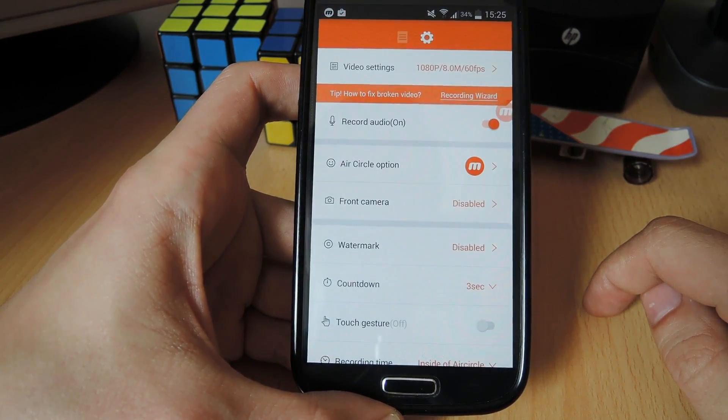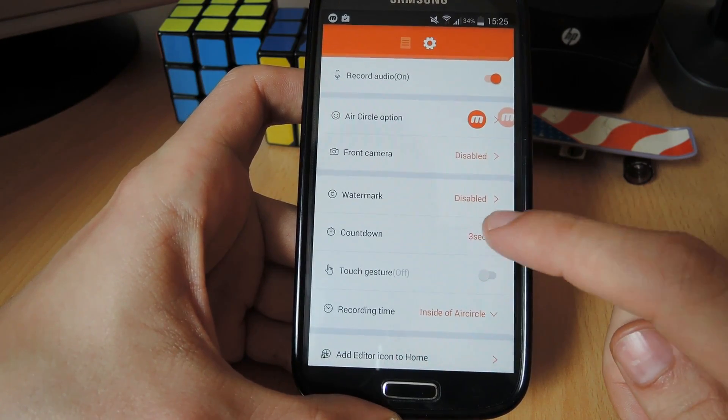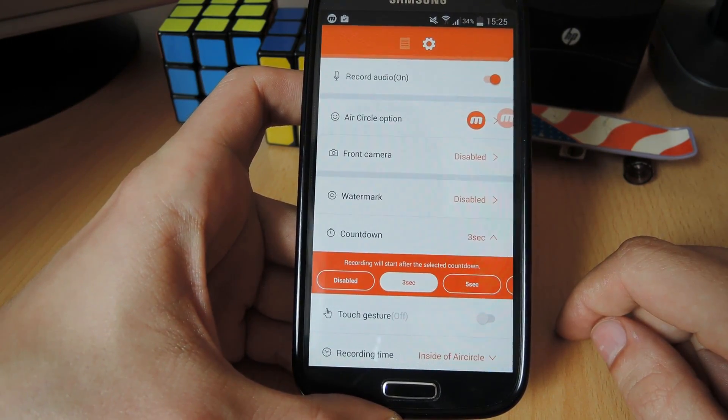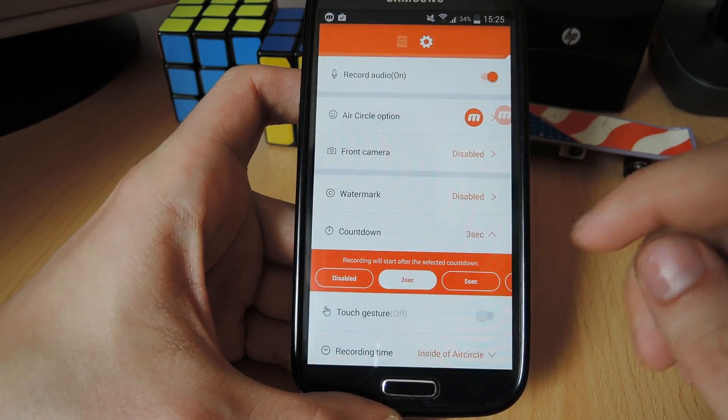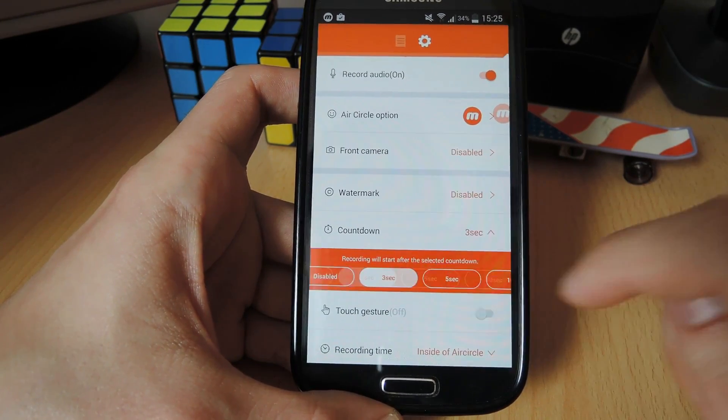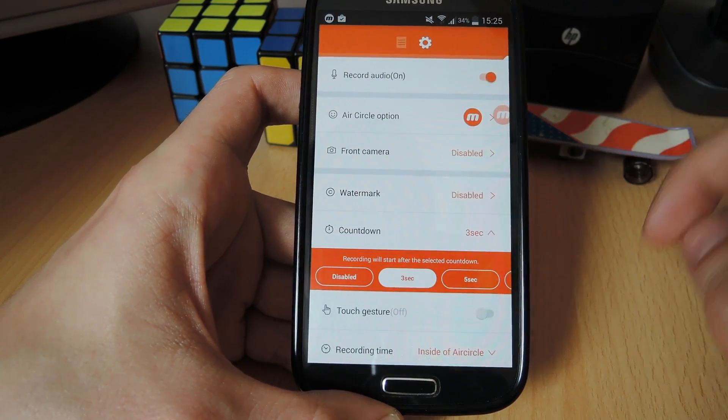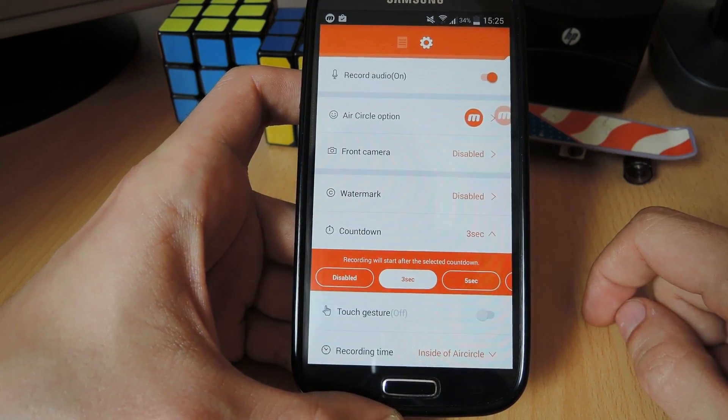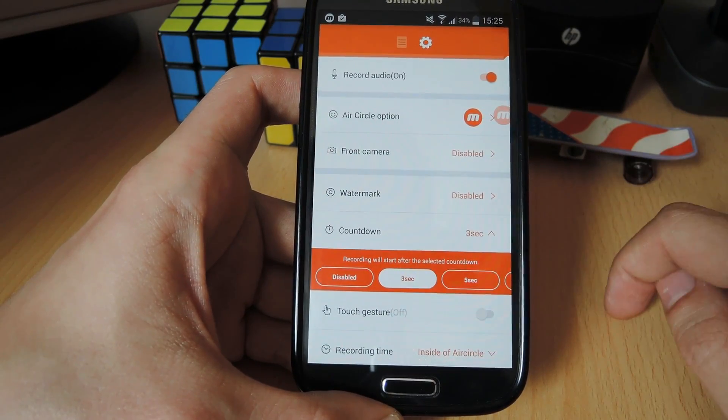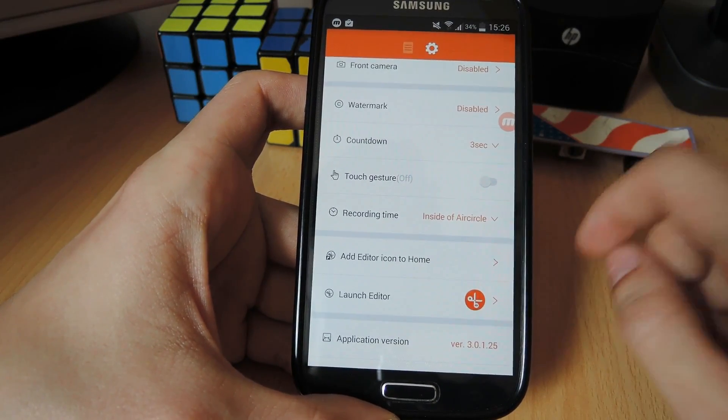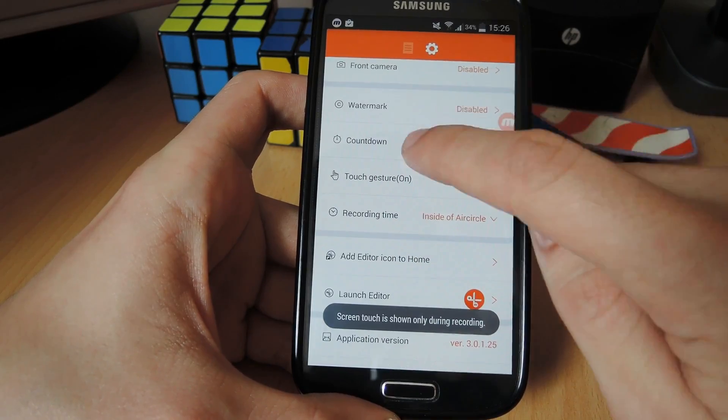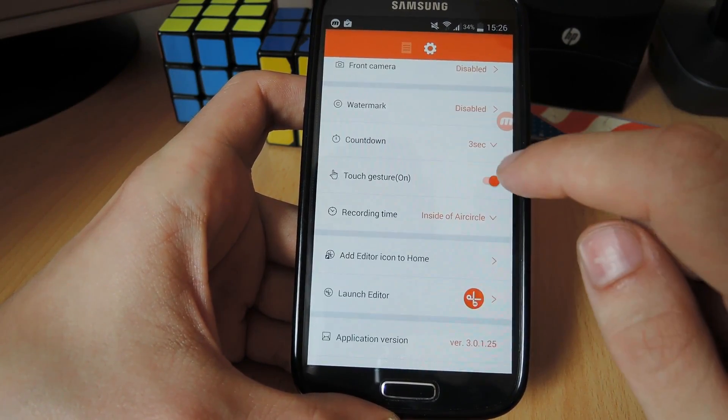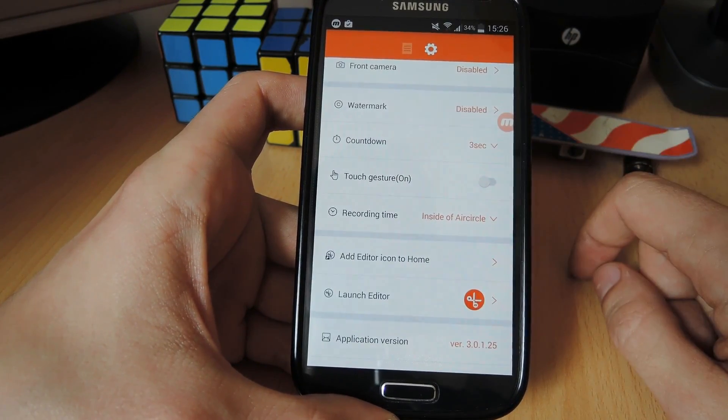Let's go back to the main settings page. It actually has a countdown option, so every time you press the record button, it gives you a little countdown sequence. You can go from 10 seconds to 3 seconds, or you can disable the countdown option. I'm going to leave it at 3 seconds. The touch gesture option, if enabled, shows little touch gestures on screen, but I don't want that, so I'm going to turn it off.